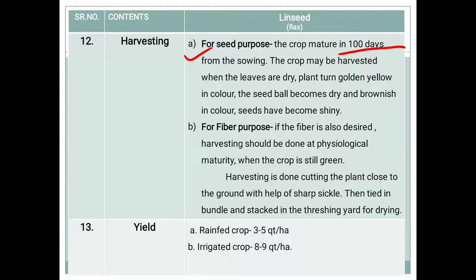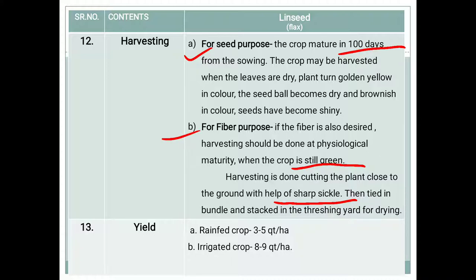For fiber purpose, if fiber is also desired, harvesting should be done at physiological maturity when the crop is still green. Plants are cut close to the ground using a sickle or other instrument, then tied in bundles and stacked in the threshing yard for drying. For seed purpose: 100 days after sowing; for fiber purpose: at physiologically mature stage, when fiber content is highest.